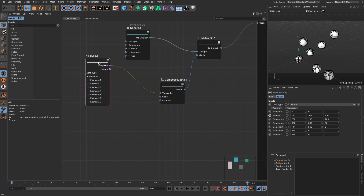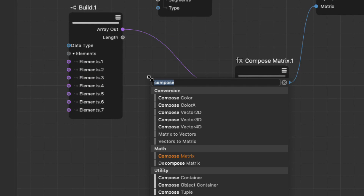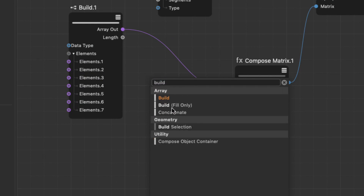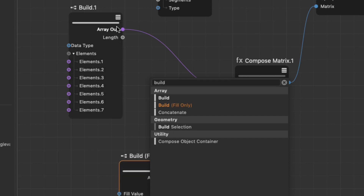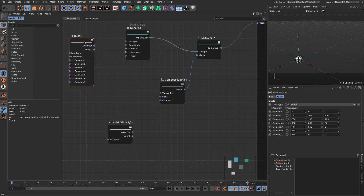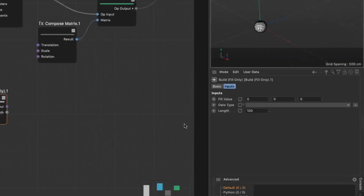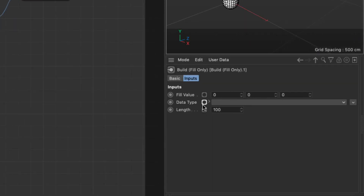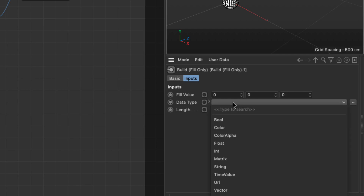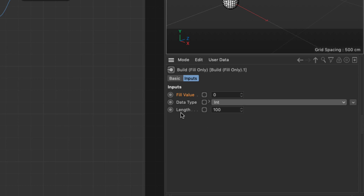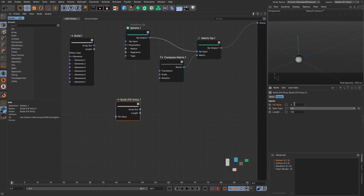Let me show you another build node. Press C and go to build — you will find in the arrays the 'build fill only' node. Let's bring this in and take a look. For now let me disconnect the other things. Currently this has one fill value; it doesn't have a particular data type but it assumes it's going to be a vector. I'm going to set the data value to be an integer. The second thing you see here is a length. So what this is creating is an array that contains 100 zeros — that's all it does.